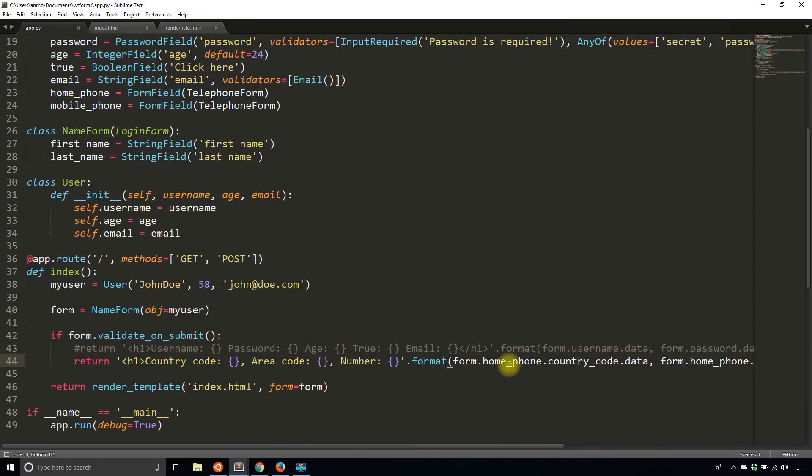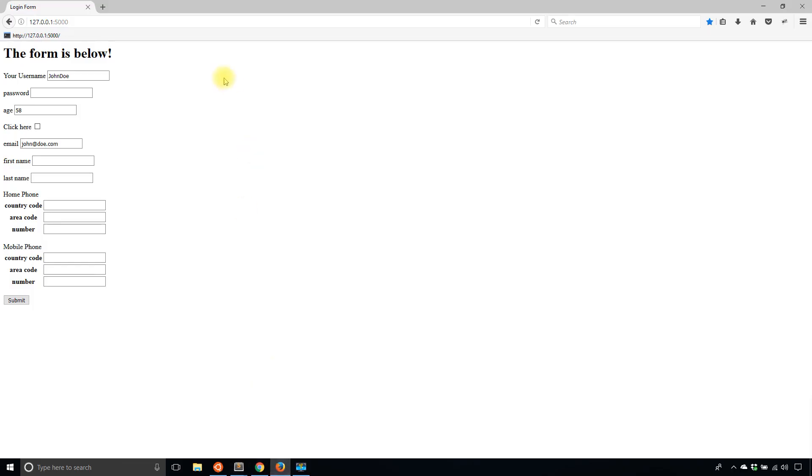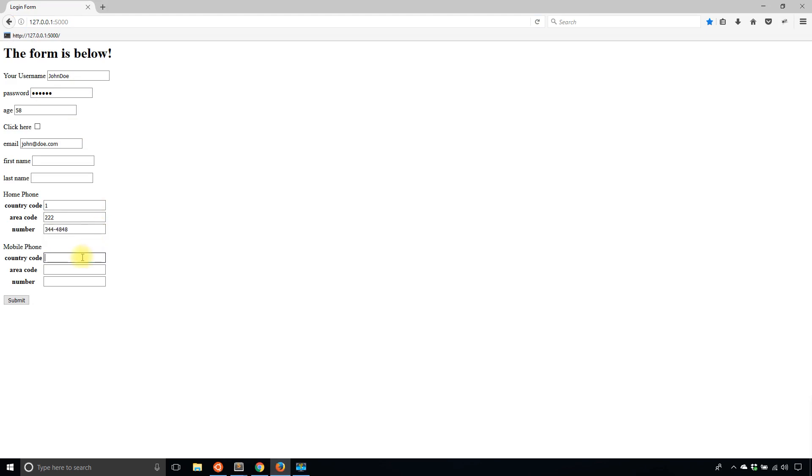If I change this to mobile_phone, but leave everything for home_phone, let's just take a look at what happens. So secret home phone country code will be 1, 222. And then I'll use the same number. Mobile phone country code will be 2. I'll use 333 and 5555.